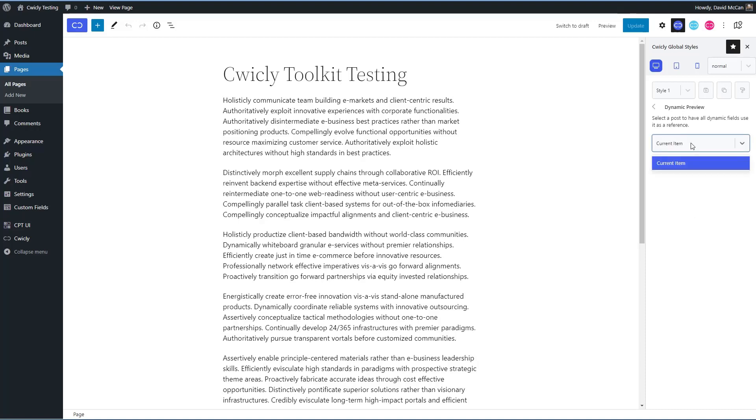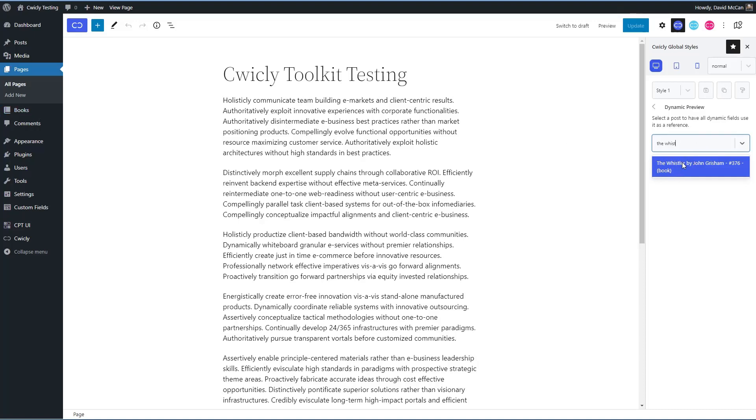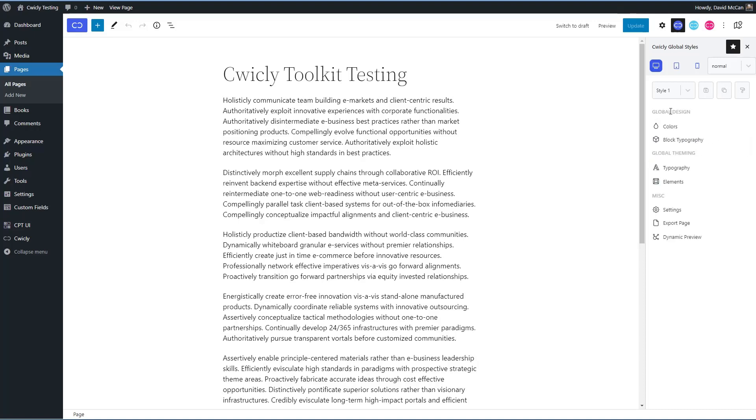Then there's an export option and there's a dynamic preview option. And here, you can set a post that you want to be your preview. So see, this is one of the book records I have, you know, for the book custom post type. So if I wanted this content to be the preview, I could set that here. And this is probably most useful when you're working in the site editor and you want specific content to preview in the editor when you're making templates. So those are the global styles.